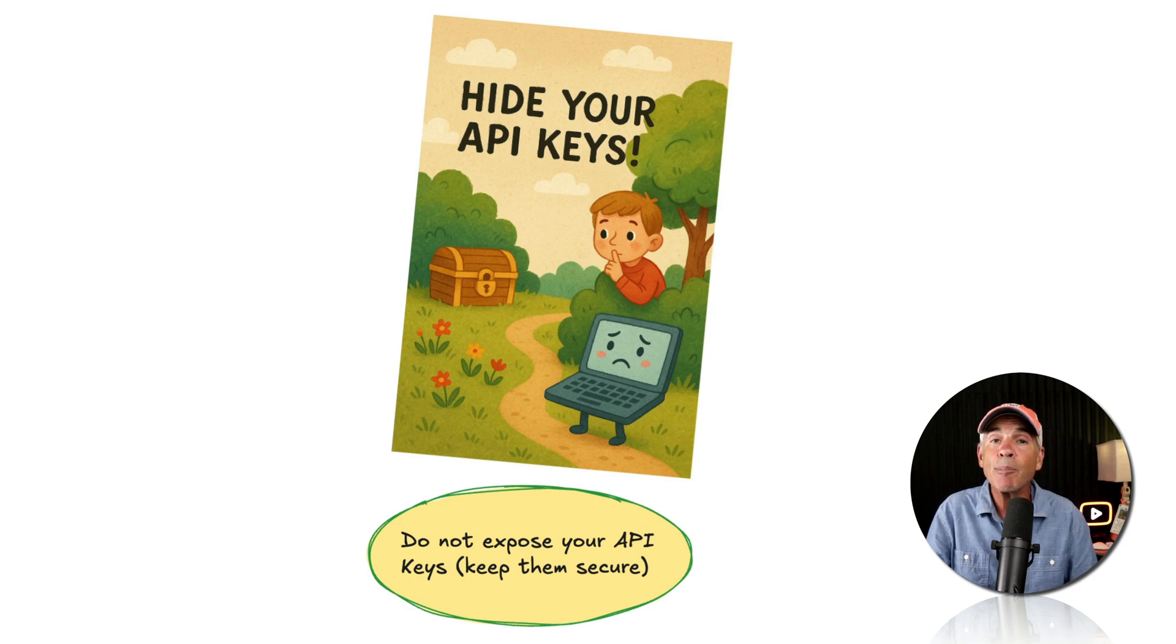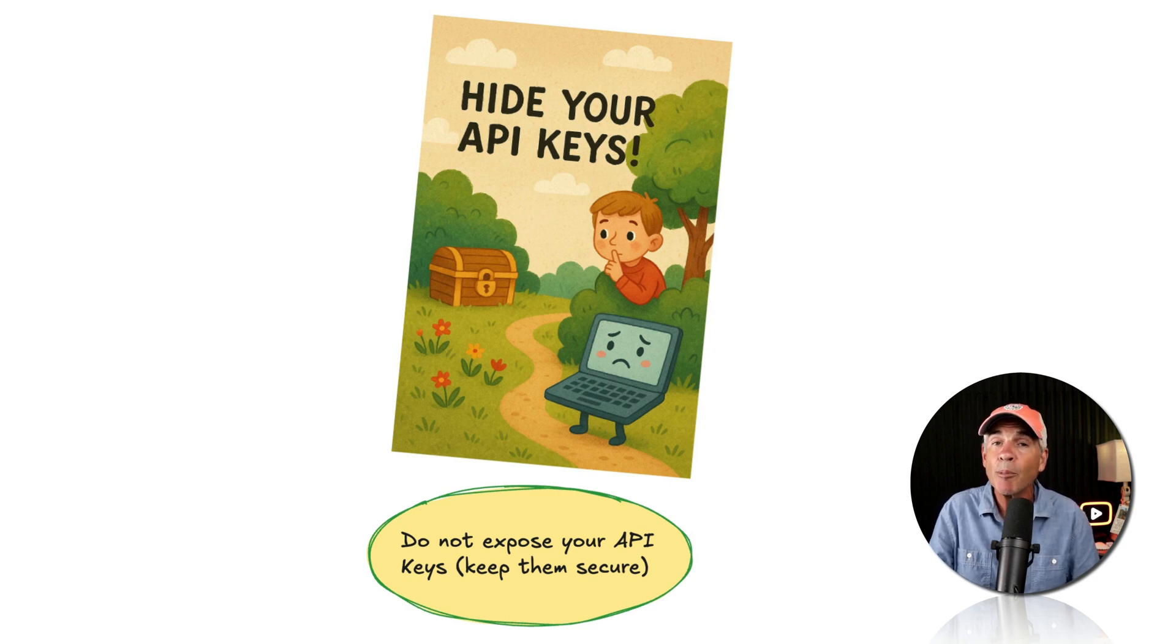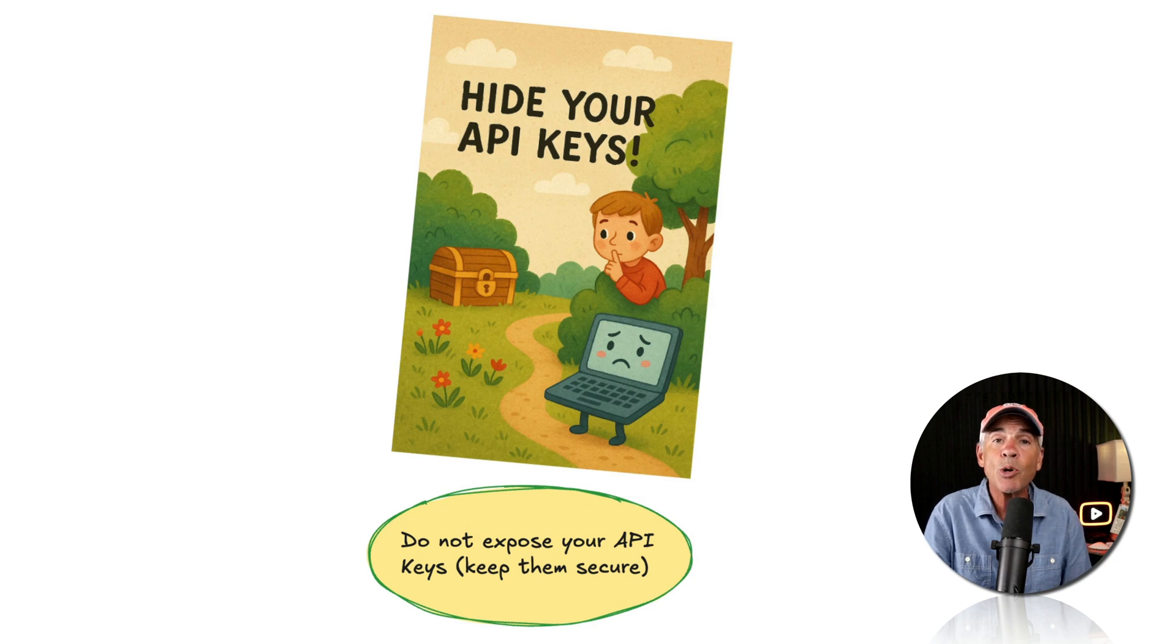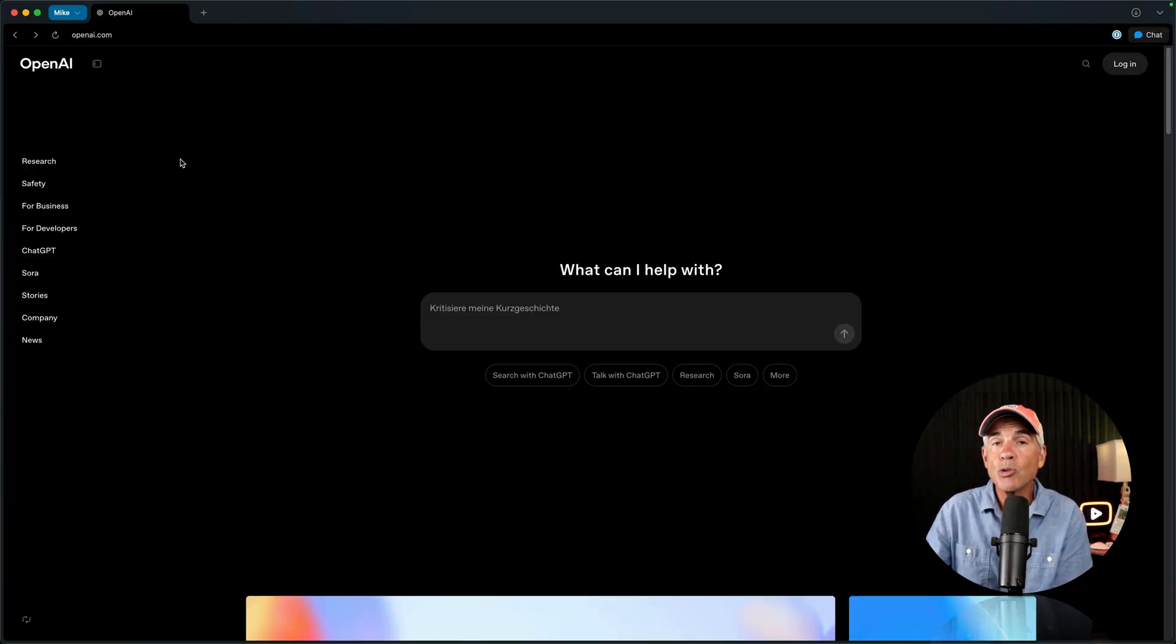If your API key is ever exposed or compromised, the good news is though, you can always generate new API keys at any time.